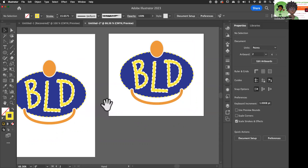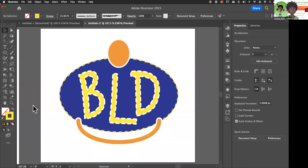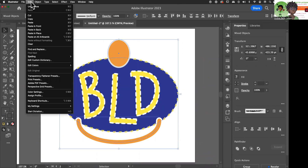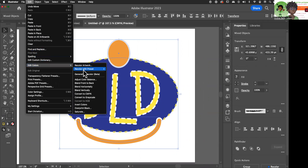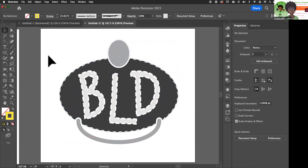Now that I have that on the artboard, I'll put the focus on that one. So what I want to do is I'm going to select my artwork, go up to Edit, go down to Edit Color, and go to Convert to Grayscale. When I do this, it's going to change this logo to a grayscale version of the logo.